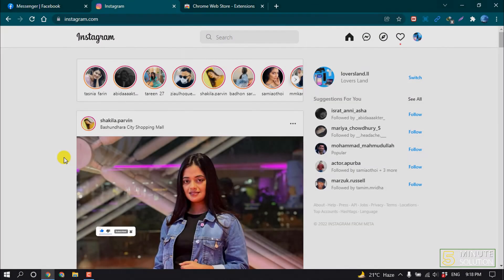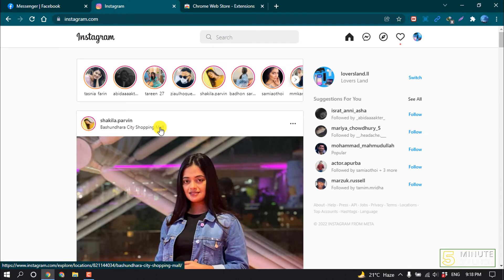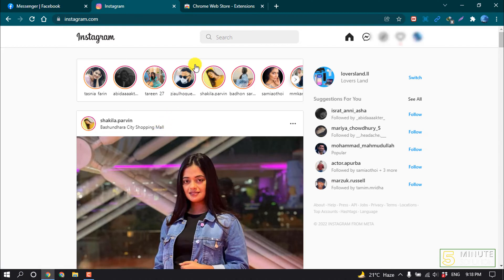There is no option to upload music to our Instagram story directly, so I'm going to share with you an extension which will help us to upload a story on Instagram on laptop.